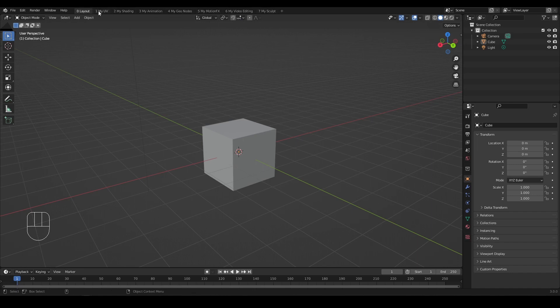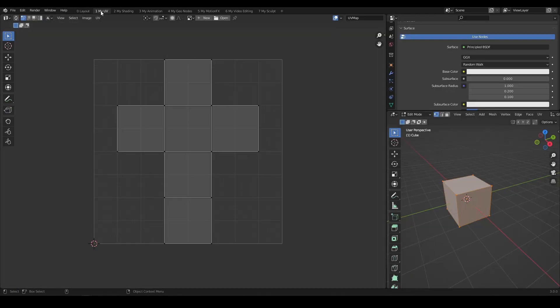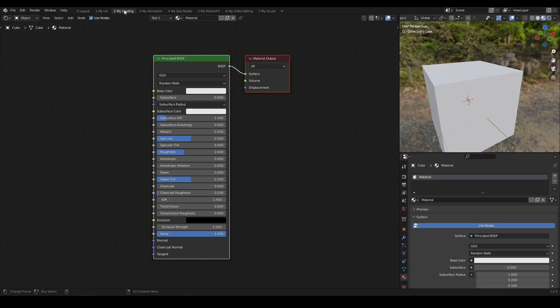For me, I often work between regular modeling window and UV editor window, so a toggle between workspaces greatly improves the workflow.